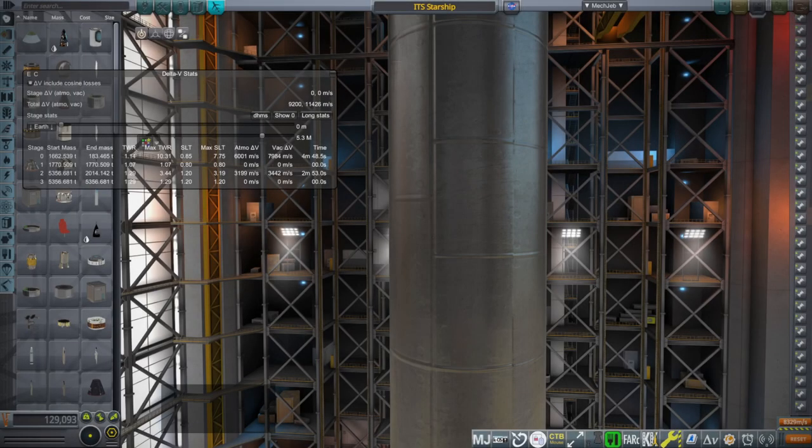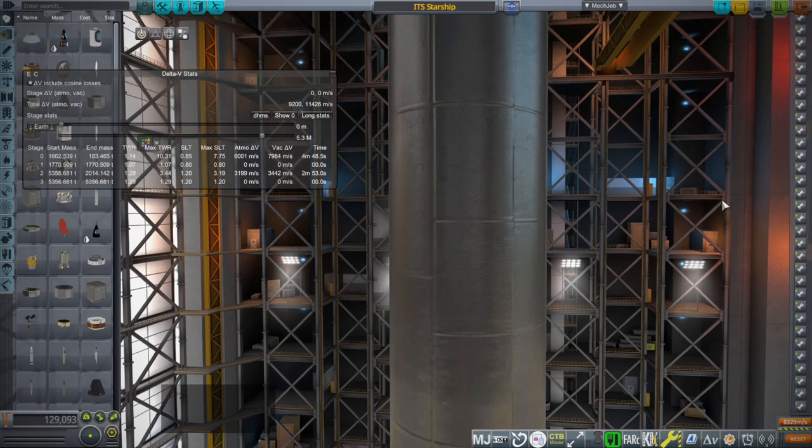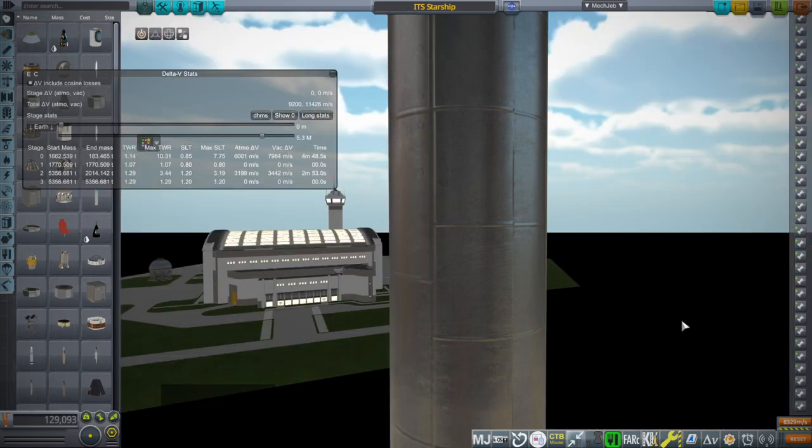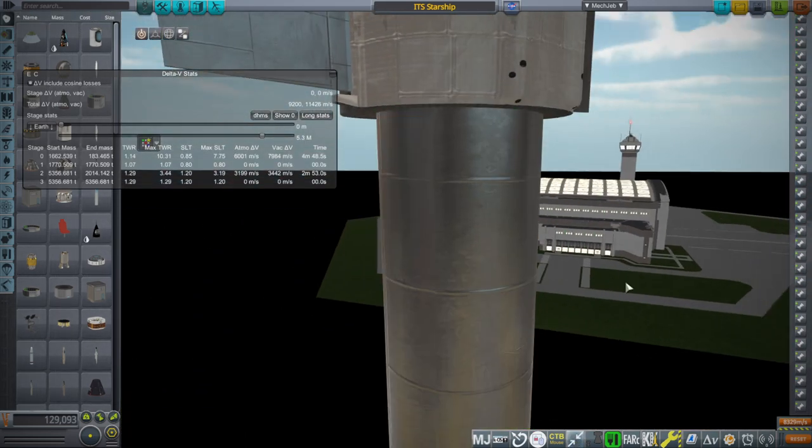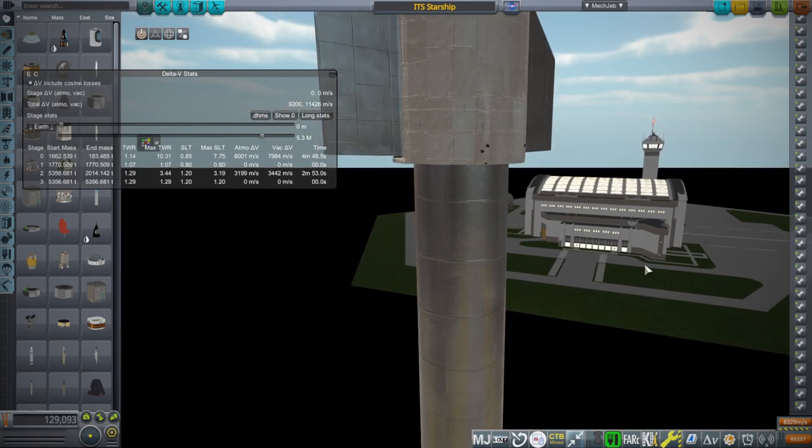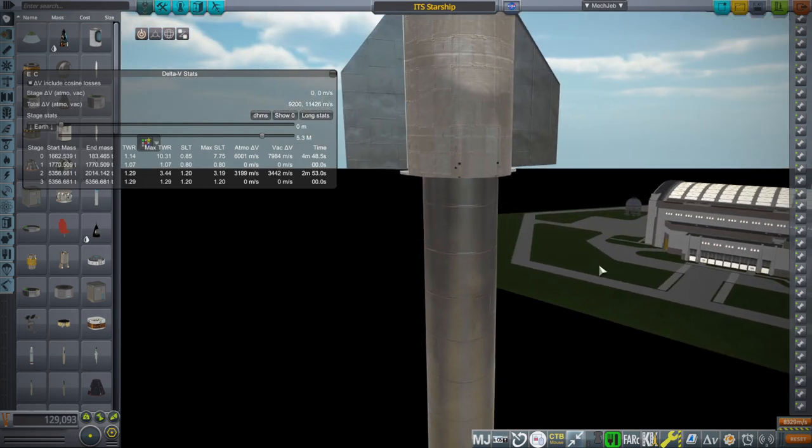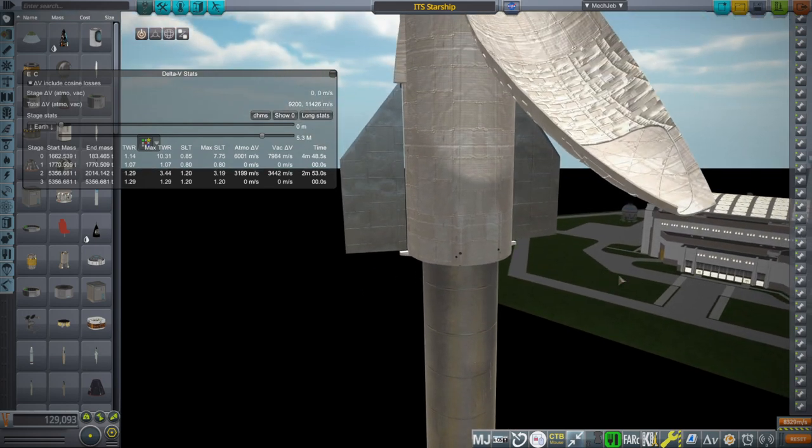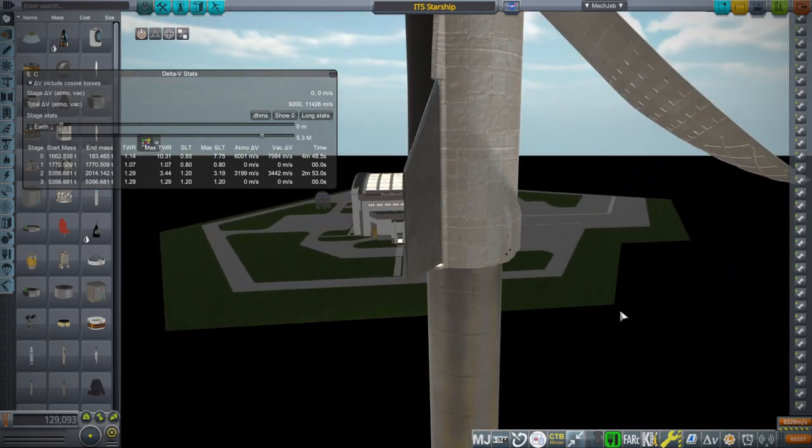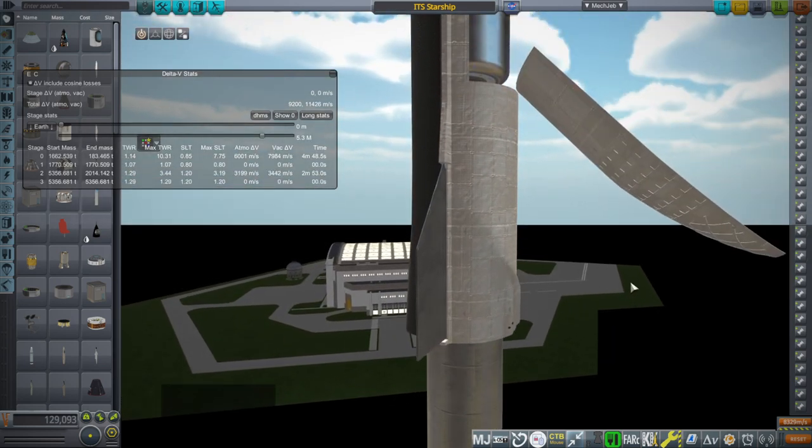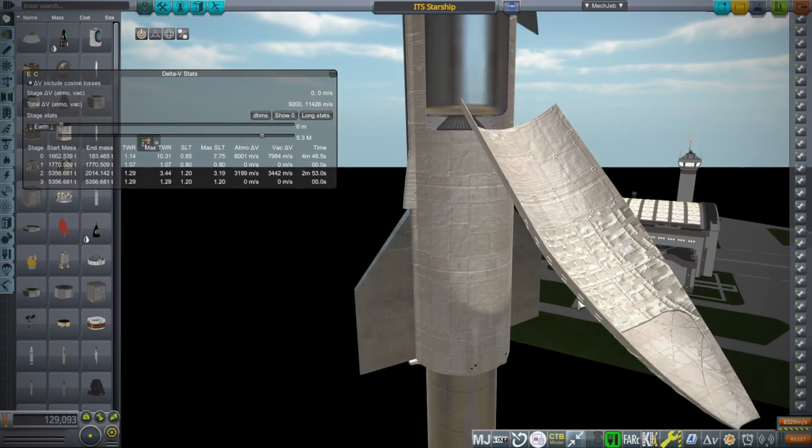Hello everyone and welcome back to Realism Overhaul Sandbox in Kerbal Space Program 1.12. In this video I'm going to examine the possibility of putting an extra-large starship, a 12 meter diameter starship, on top of Super Heavy. Why would you do this?